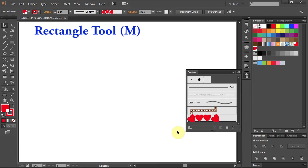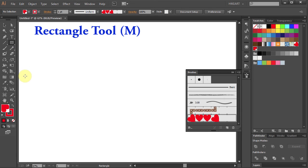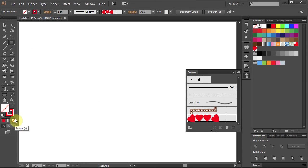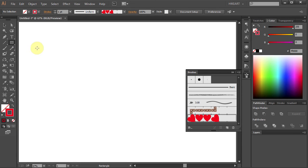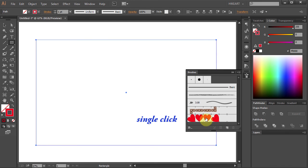Next select the rectangle tool, change the fill to none and draw a frame. Now apply the new brush. Just click on it.